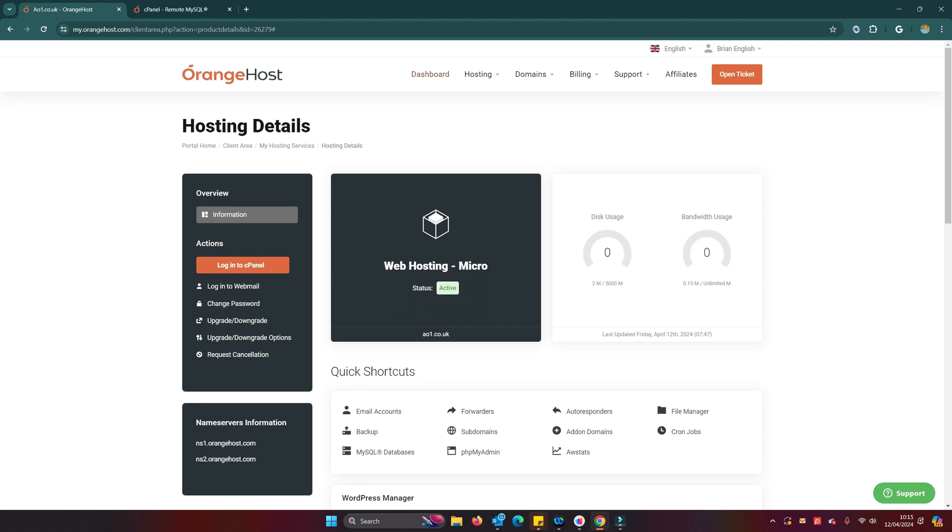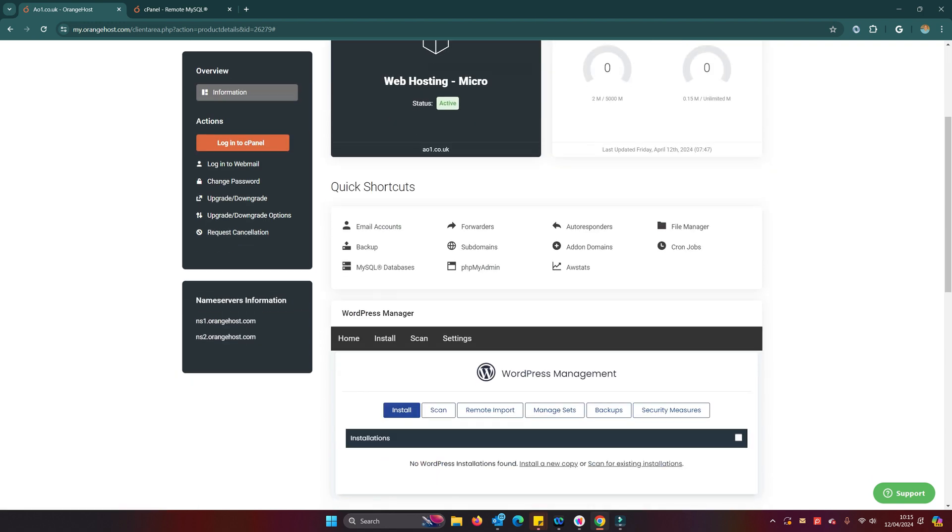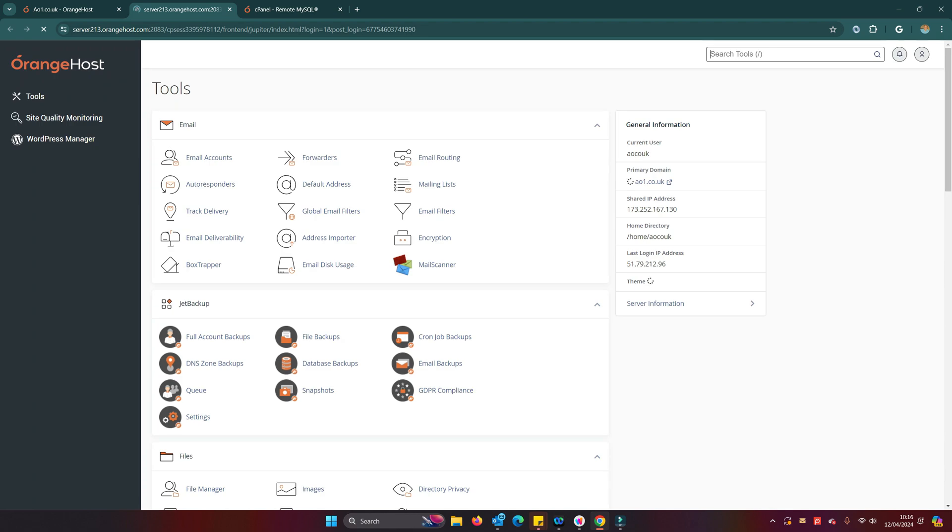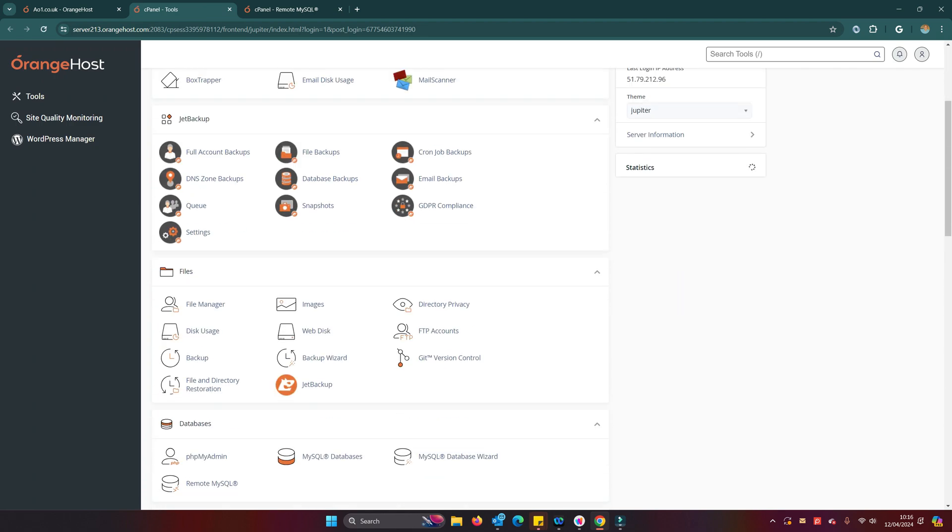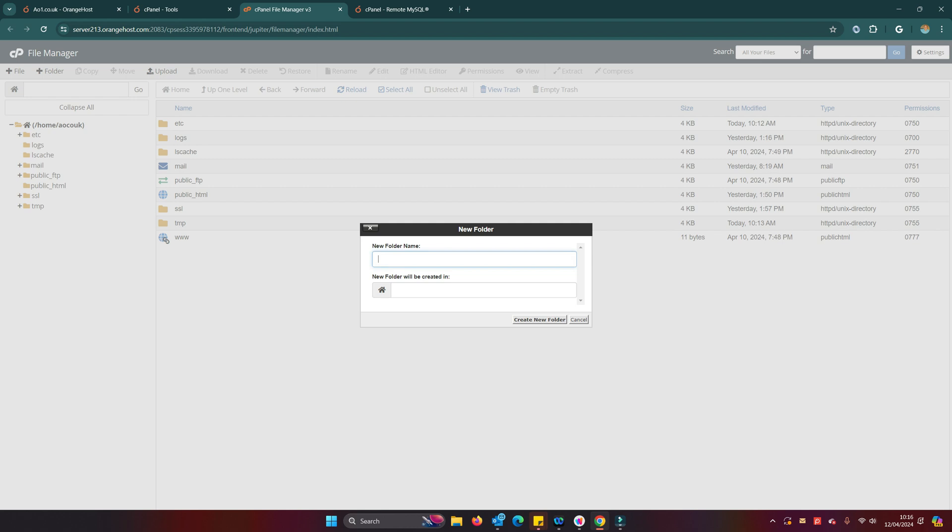Sometimes it takes a little bit of time for that to go active, depends on the application processes of your server. So I think we're about there now. The other thing I'm going to do now is I'm going to go into file manager.